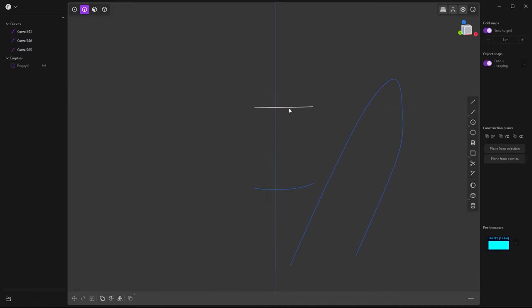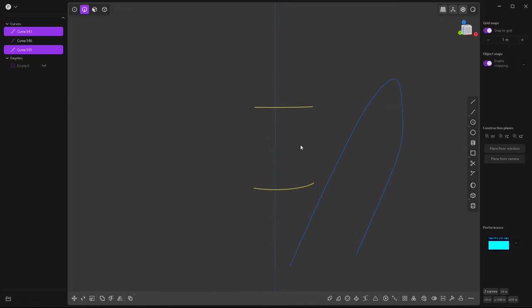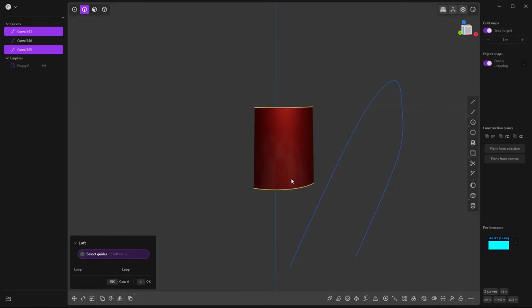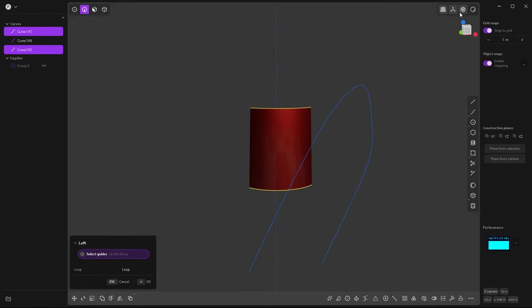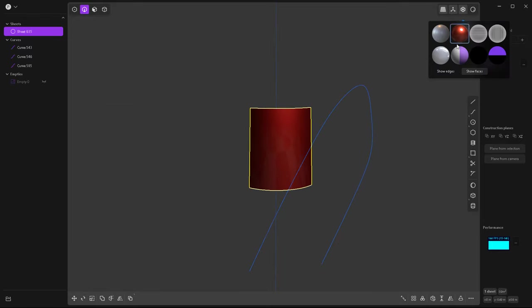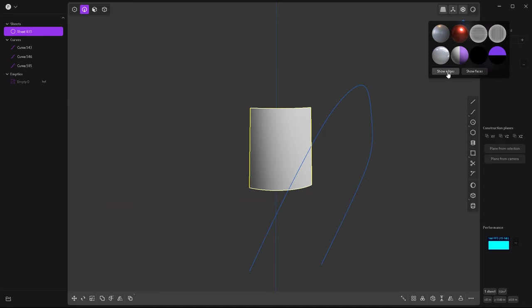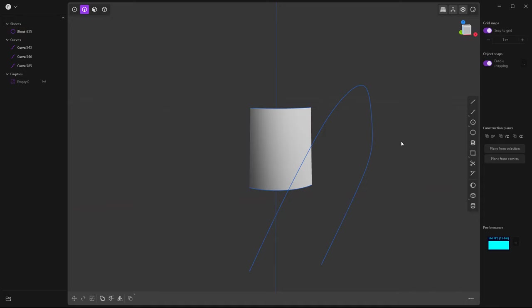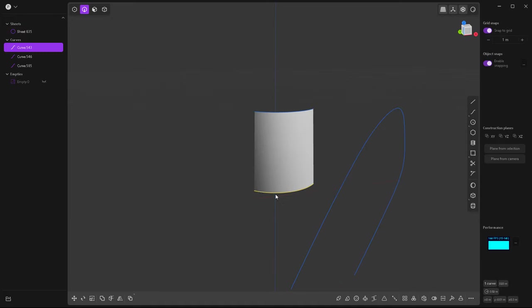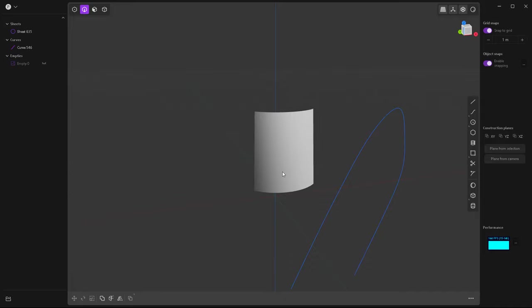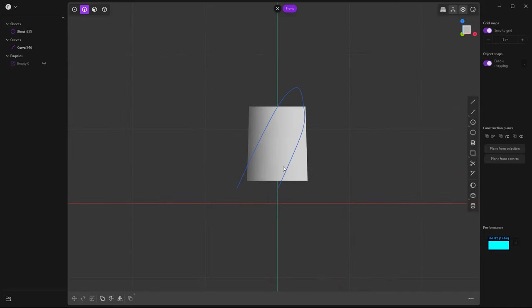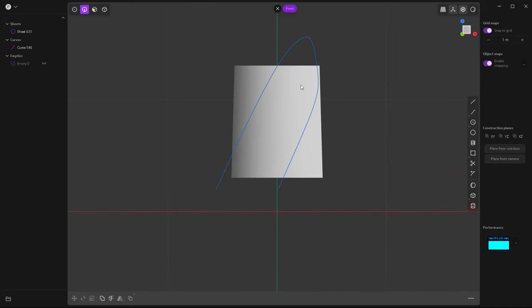You can select both and just loft between them. Just like this. Let's change material, okay. Now we can get rid of those curves and select this one here.